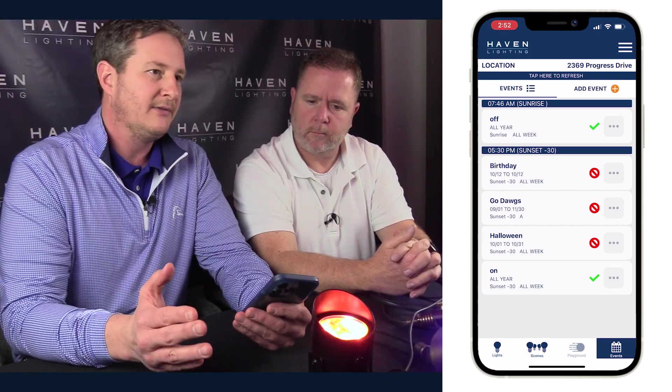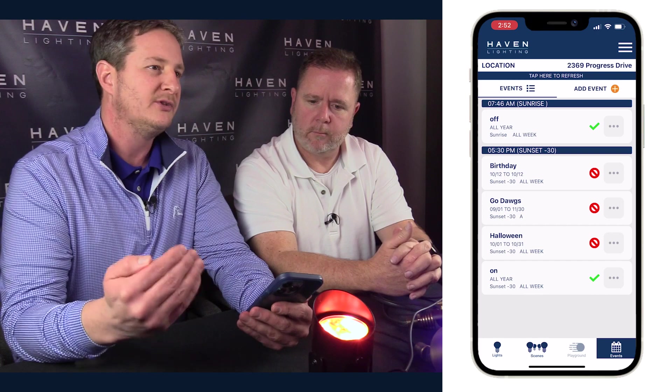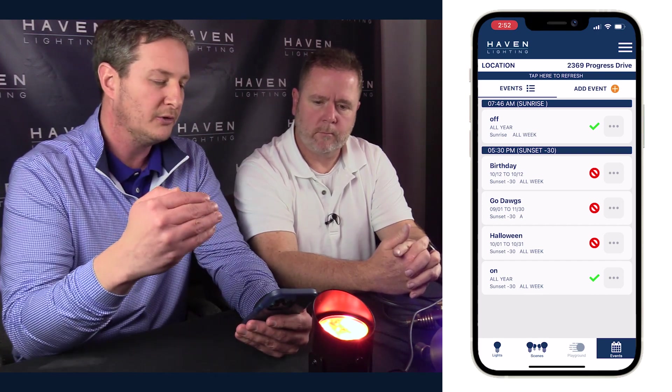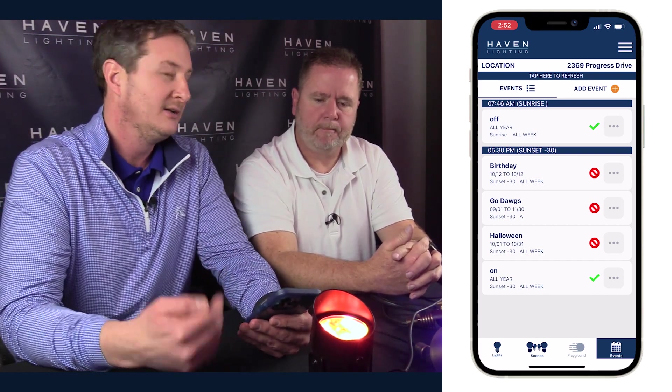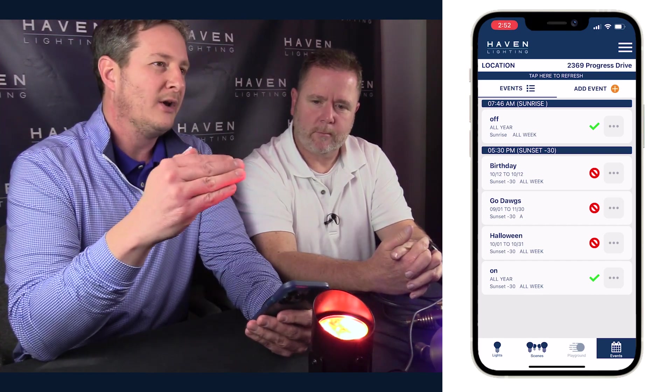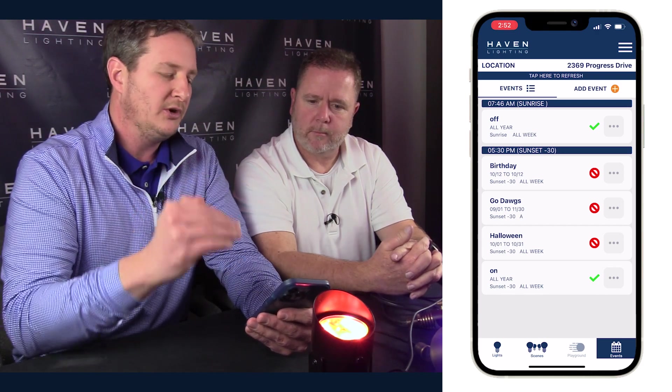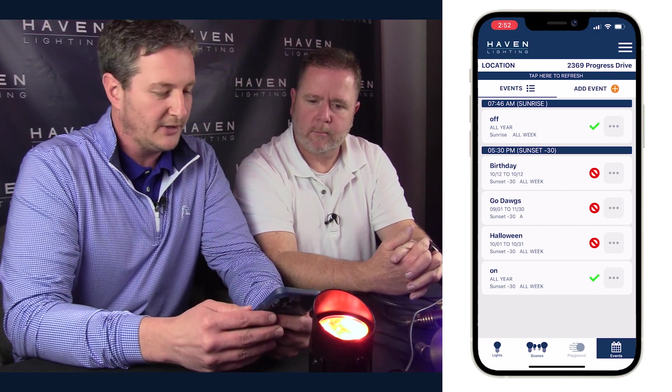Maybe the easiest way to think about this is what is most important to you. When you start going through your level prioritization, your level priority is going to be what's most important to you — that's going to be highest on the screen. I've set up some events for the fall: a birthday event, a Halloween event, and Go Dawgs, because I'm a big Georgia Bulldogs fan — back-to-back national champions.